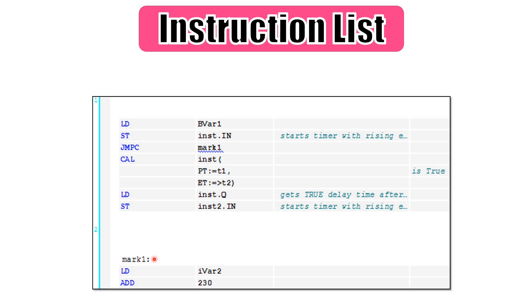In the case of the instruction list, the instructions are evaluated line by line. So first, we start by evaluating the first line. Here we have the instruction of loading and then the next one in the same network is executed. And after the execution of one rung or network is finished, the execution continues with the next rung.